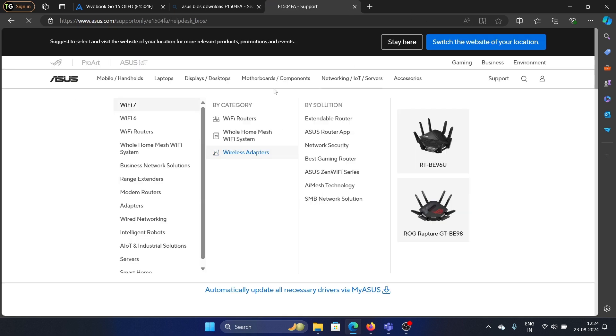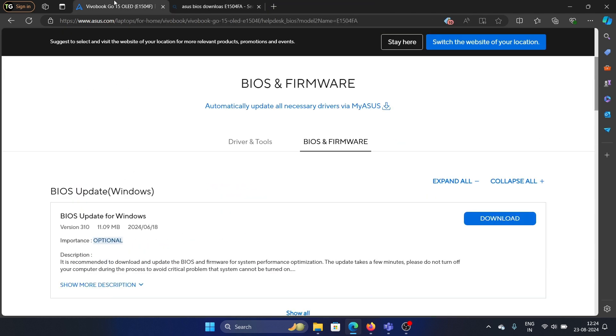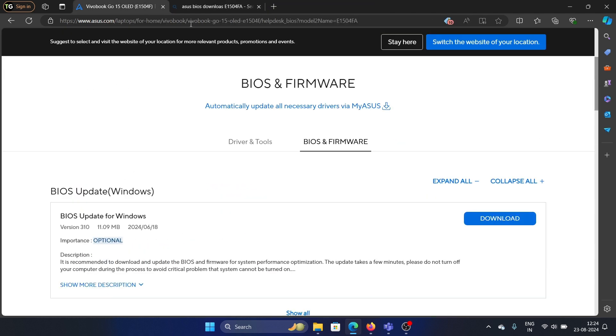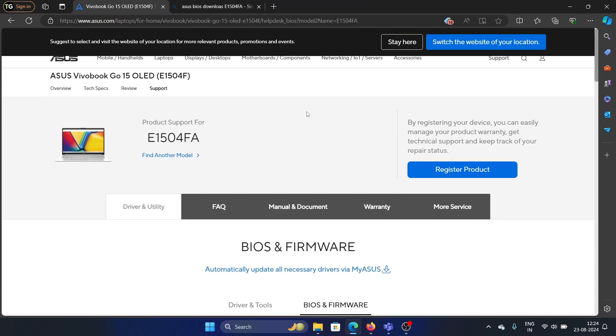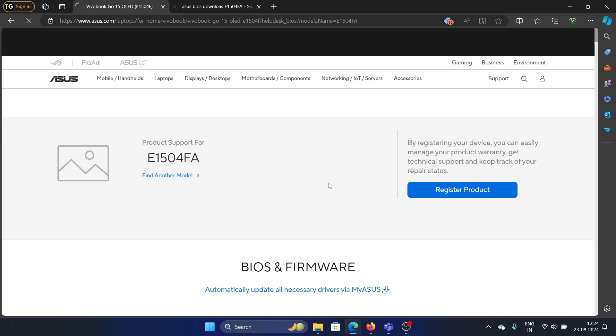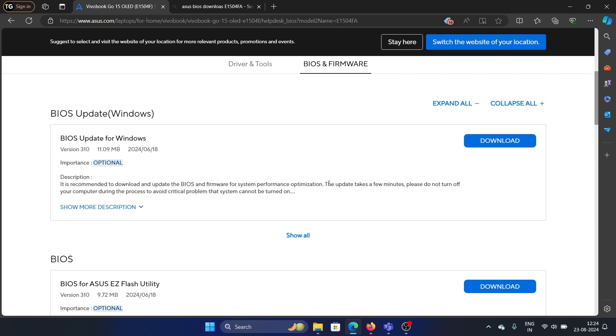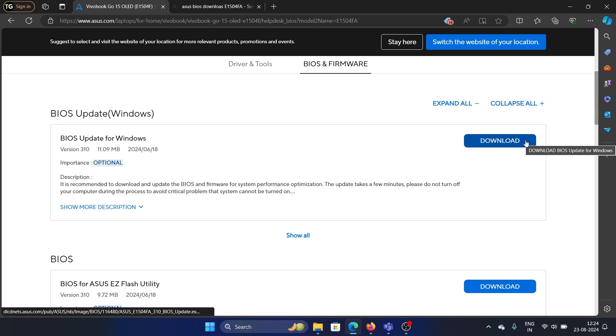On the Asus site, navigate to Driver and Tools, then BIOS and Firmware. Click BIOS and Firmware, then click BIOS Update for Windows and download the file.